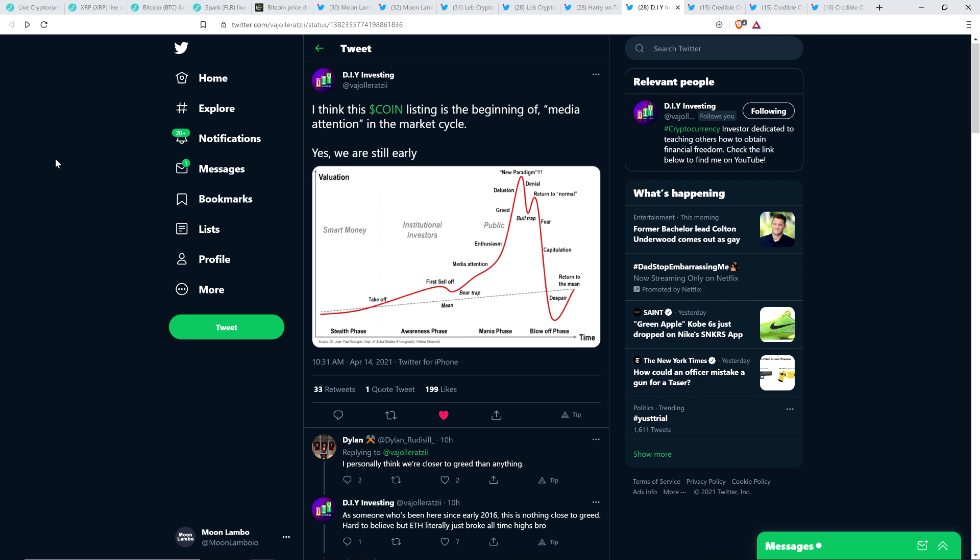And then here's a tweet from chart analyst DIY Investing. I like this. I wrote, I think coin listings, that's the Coinbase listing, which is, its ticker symbol is coin, C-O-I-N. I think this coin listing is the beginning of media attention in the market cycle. Yes, we are still early. So what are we talking about here? Well, here's a little screen grab in case you care to take a look.